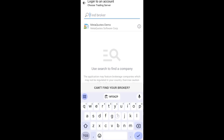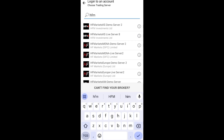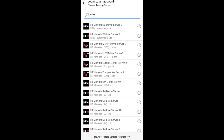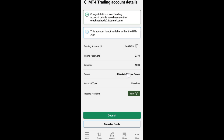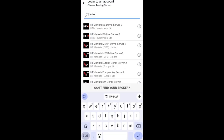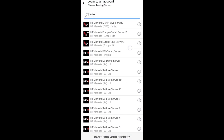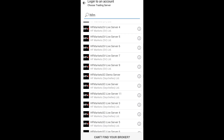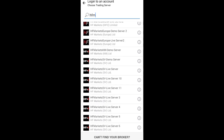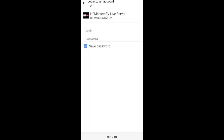Search for HFM in the broker search. Now we are going to select your server. My server is HFM Market SV Live Server — let me check to confirm. Scroll down and look for your own server. Once you find it, select it.